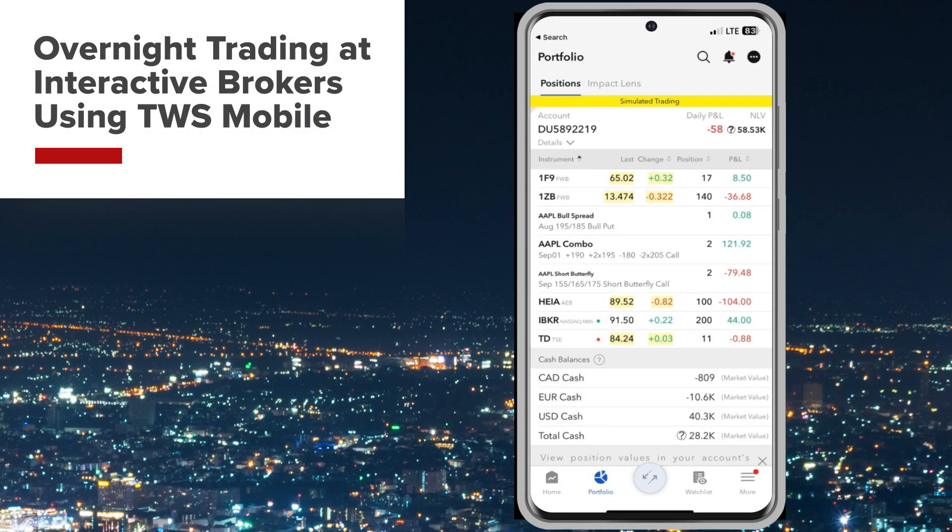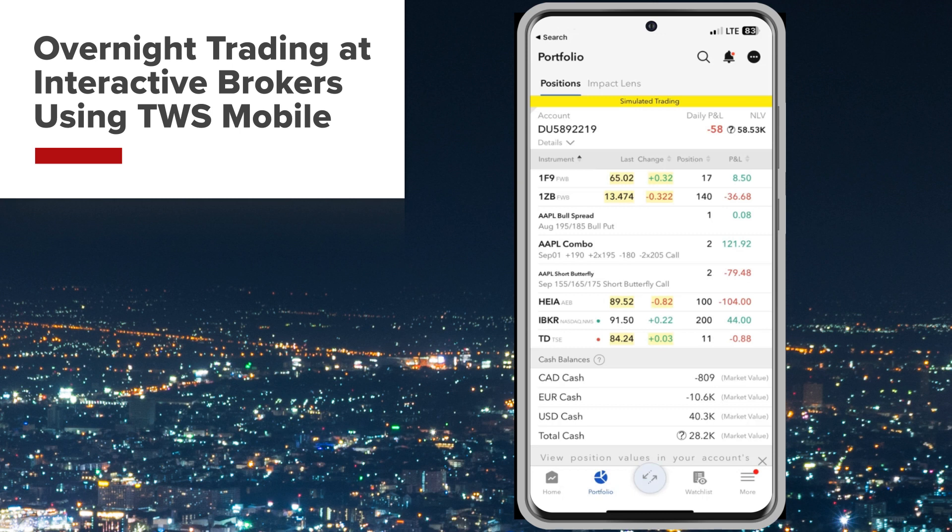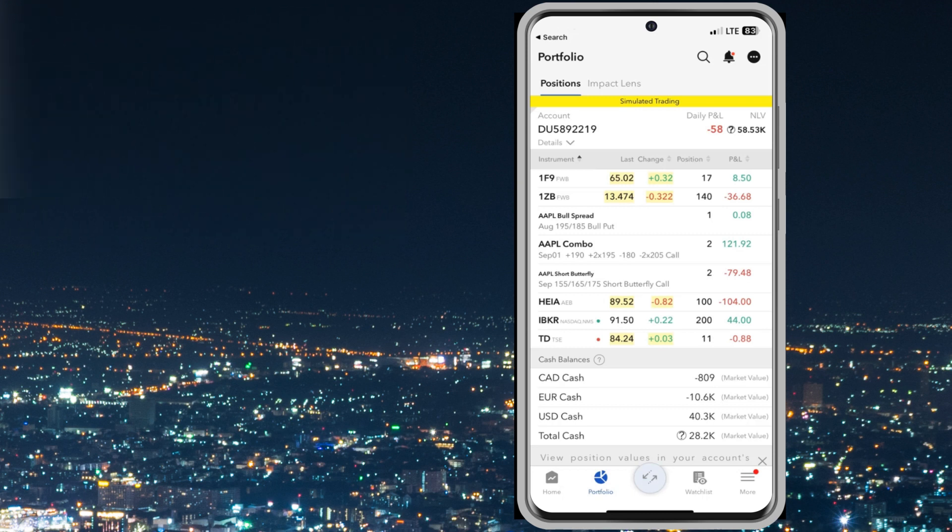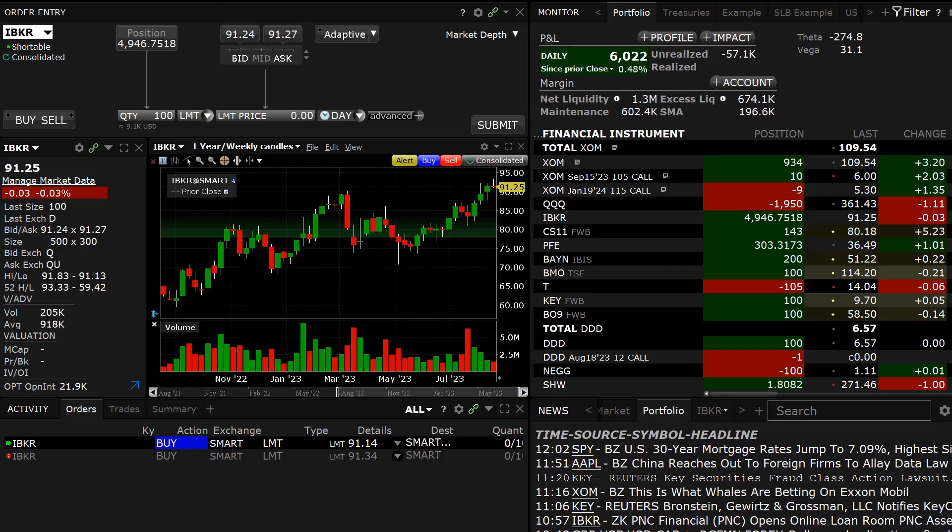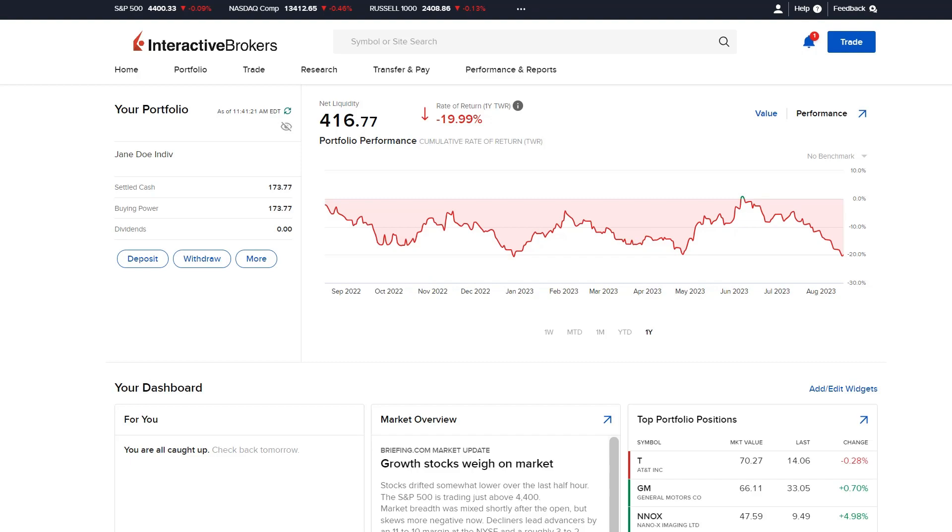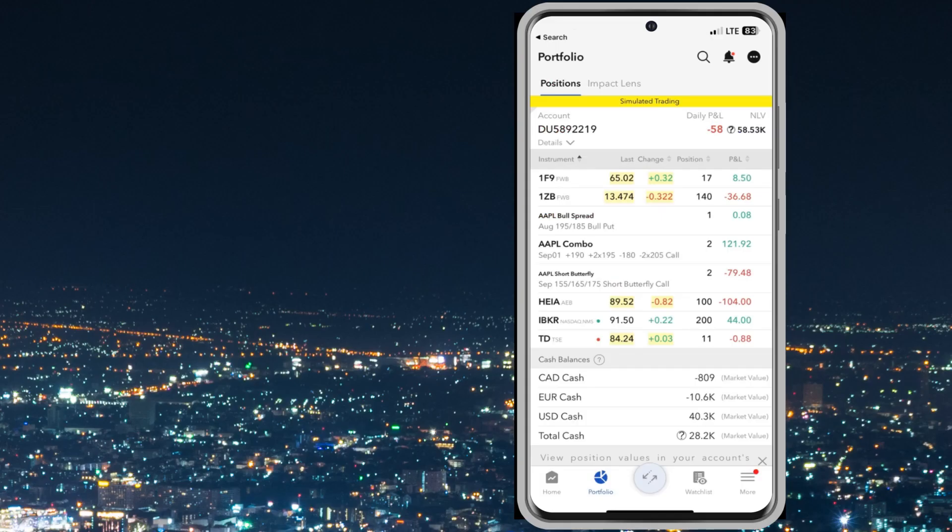Interactive Brokers offers trading in overnight hours for over 10,000 US listed stocks and ETFs. Market data is provided for free and existing US stock trading permission is sufficient to allow trading. Trades can be placed within TWS, client portal, and mobile TWS.